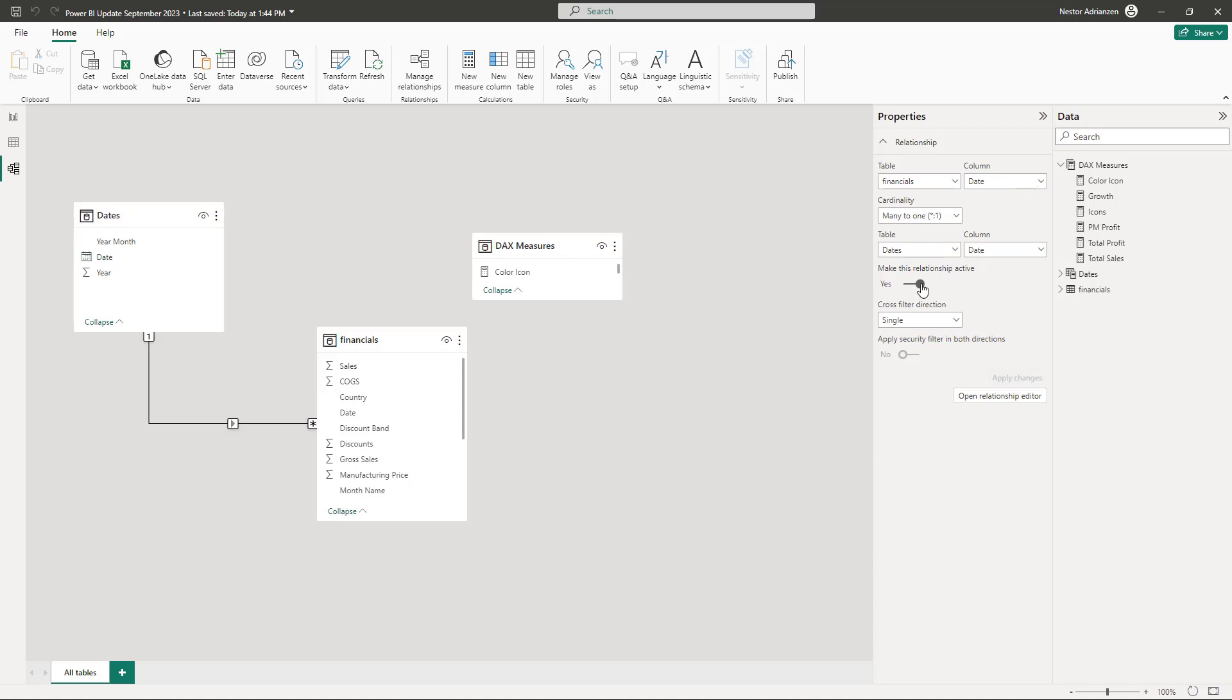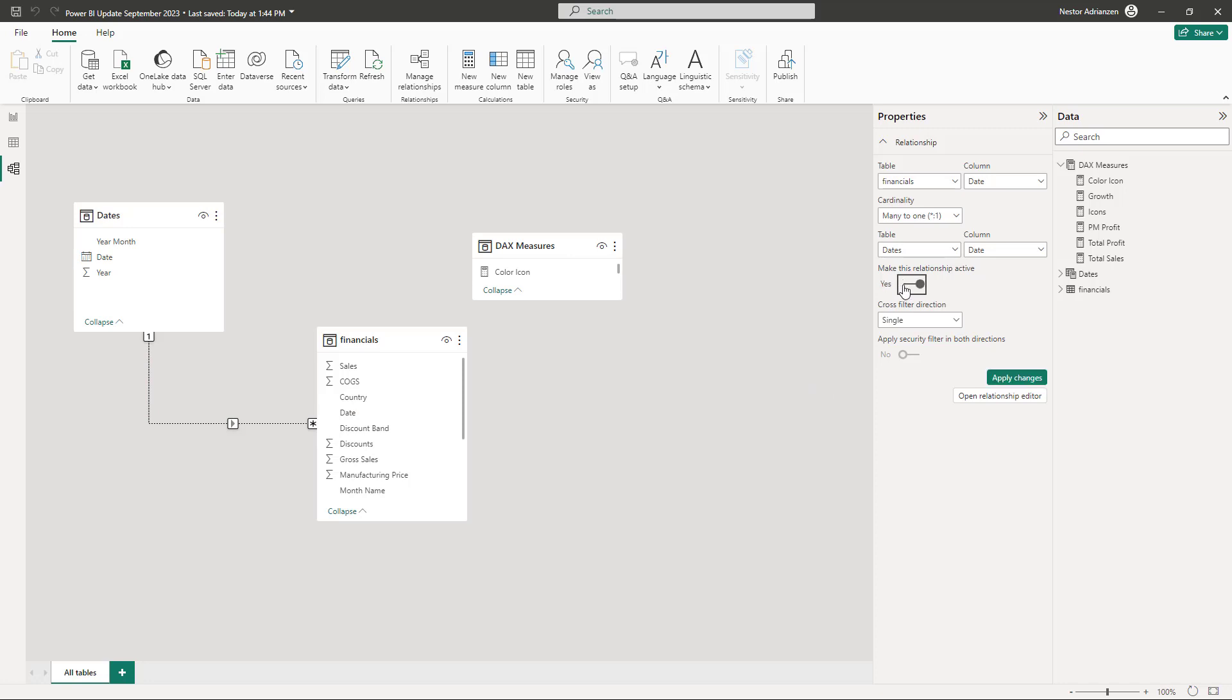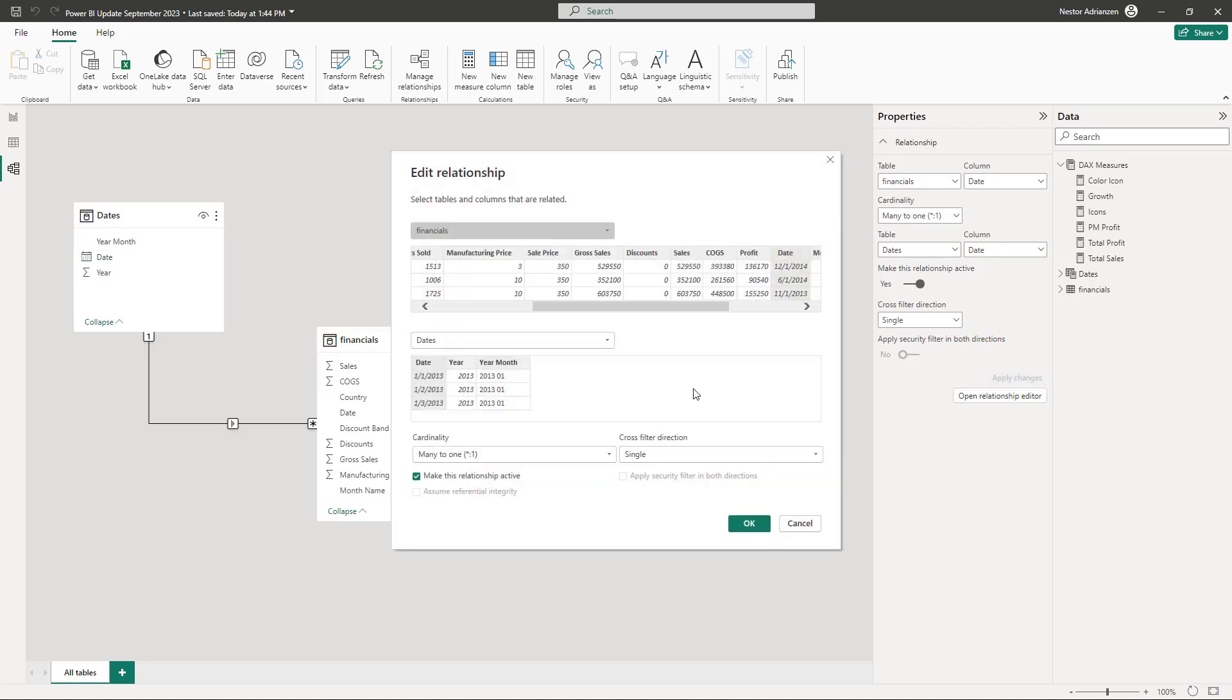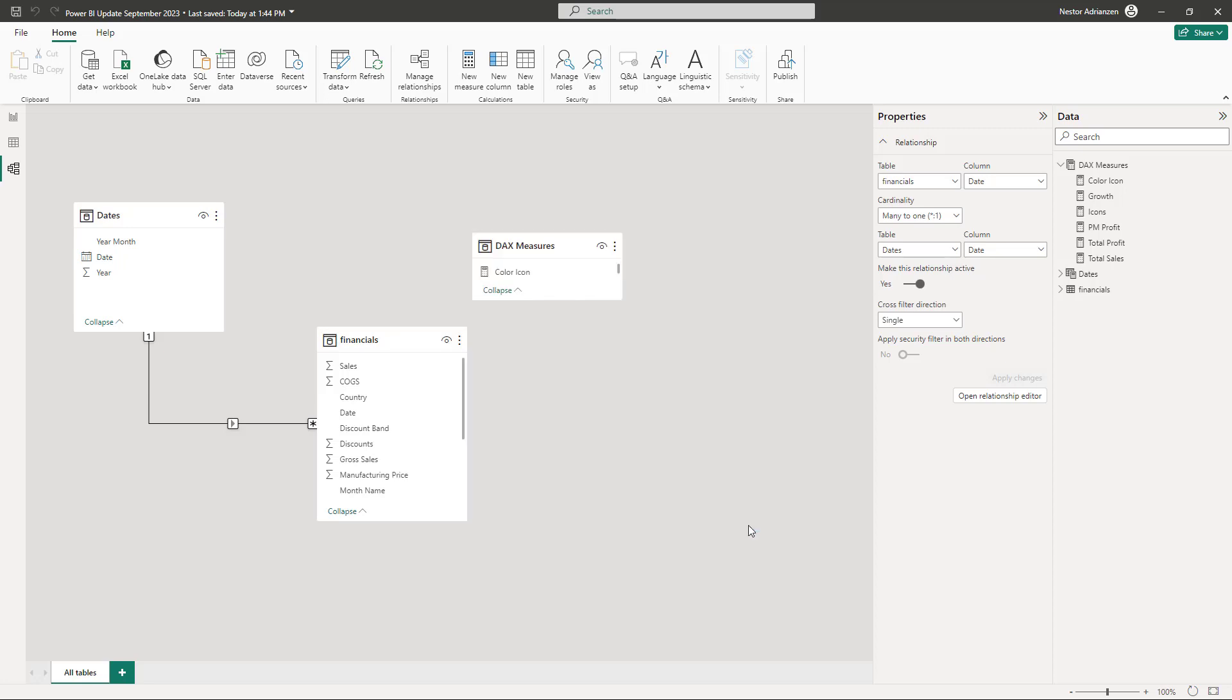And then apply changes, so this is automatically changing. Let's put it back for now, apply changes again. Another cool thing here is that if you open relationships editor, you can also make the changes here. So really powerful, like I said before. Hit OK.